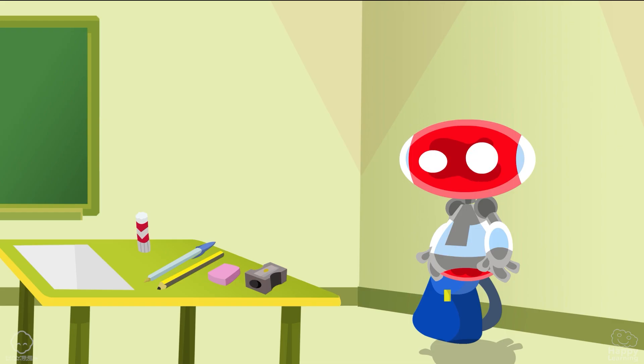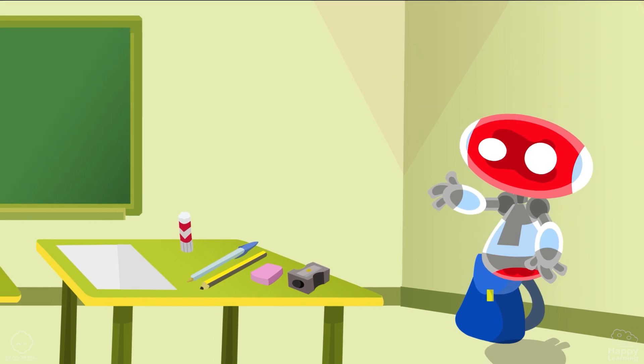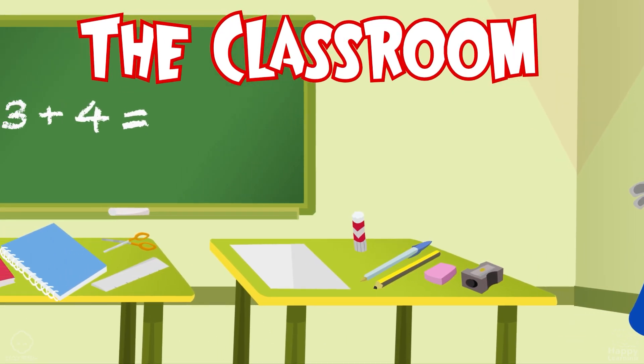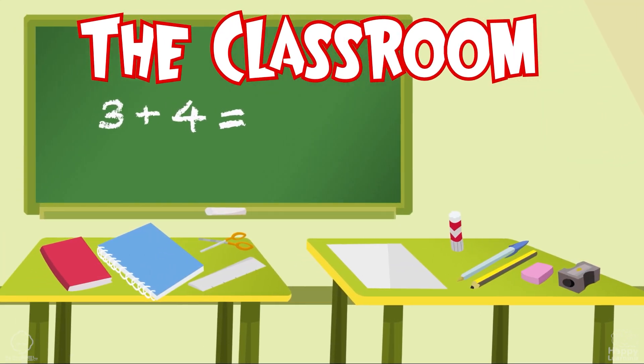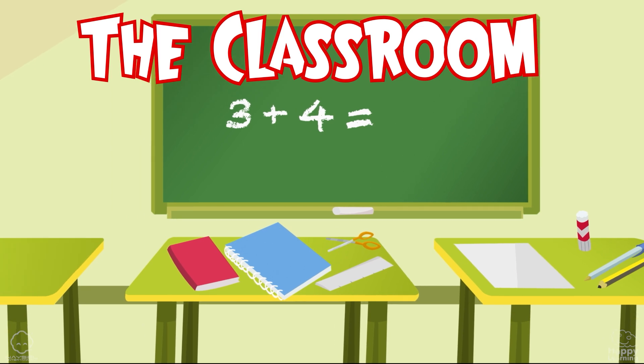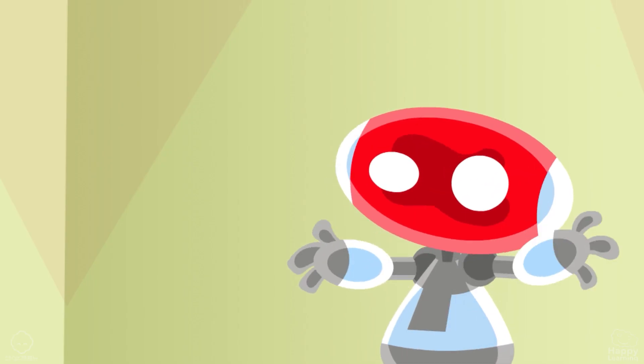Where are you today? I am in the classroom. The classroom. Are you ready to learn? Of course.